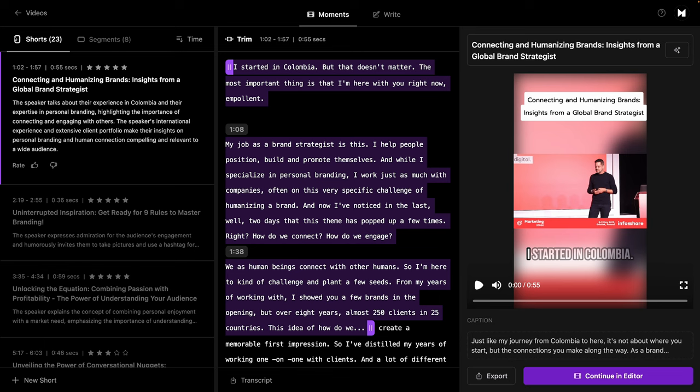Not only does Memento transcribe everything in text, but it also uses AI to detect the most viral sections of your content. This is so cool. Check this out. So first we've got 23 shorts that it was able to identify and extract from this video.